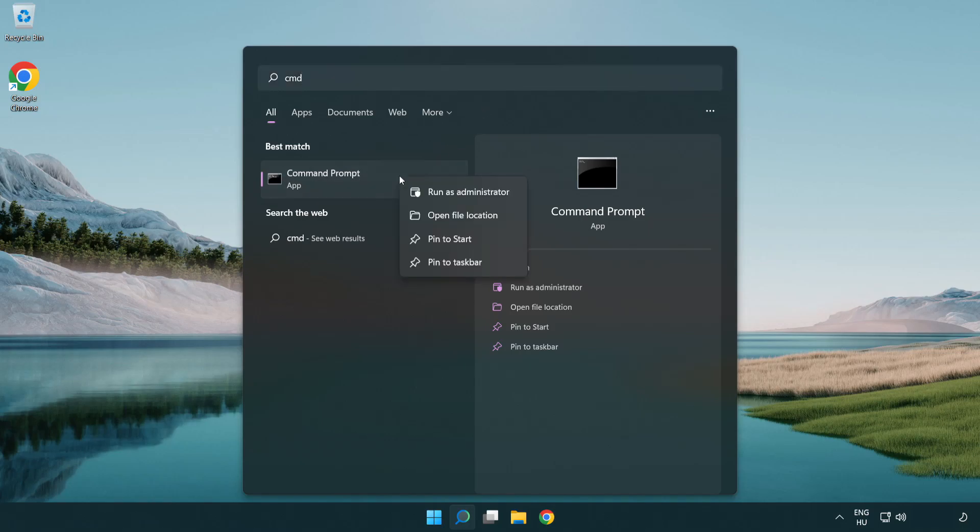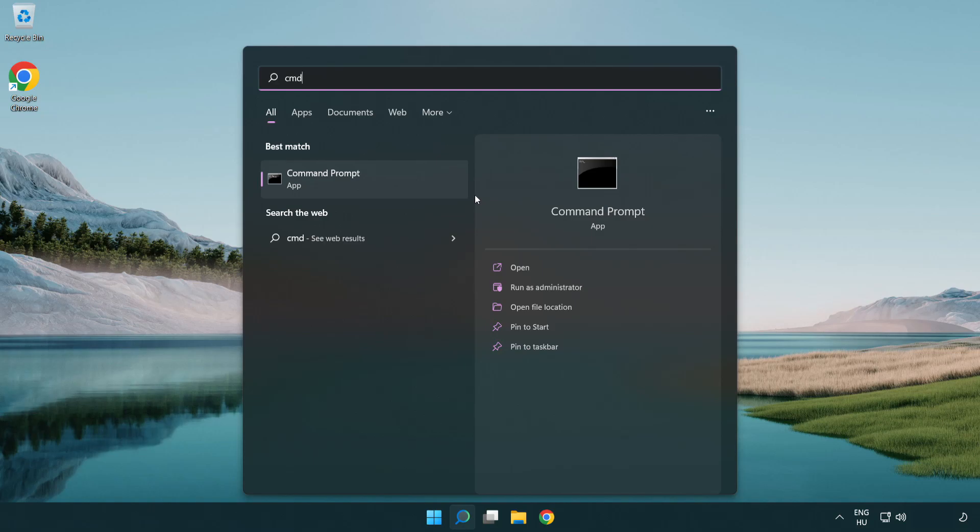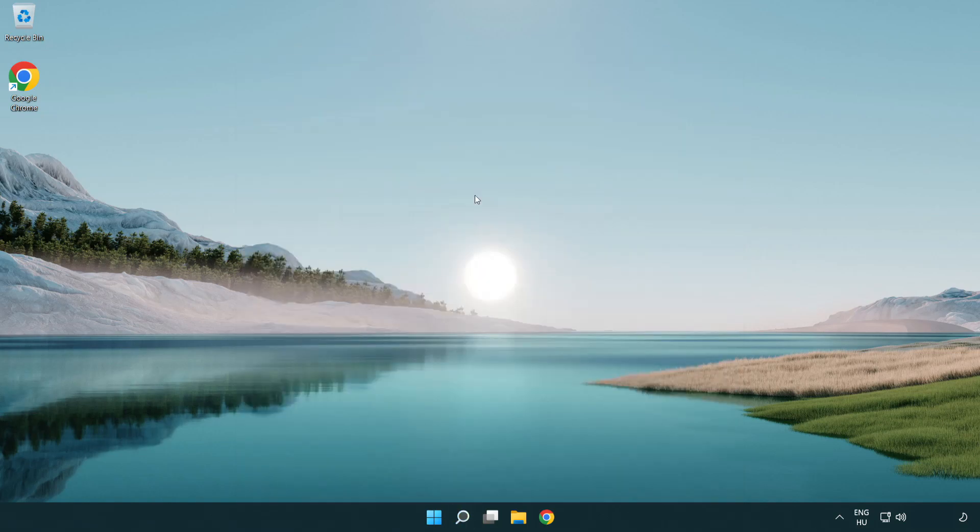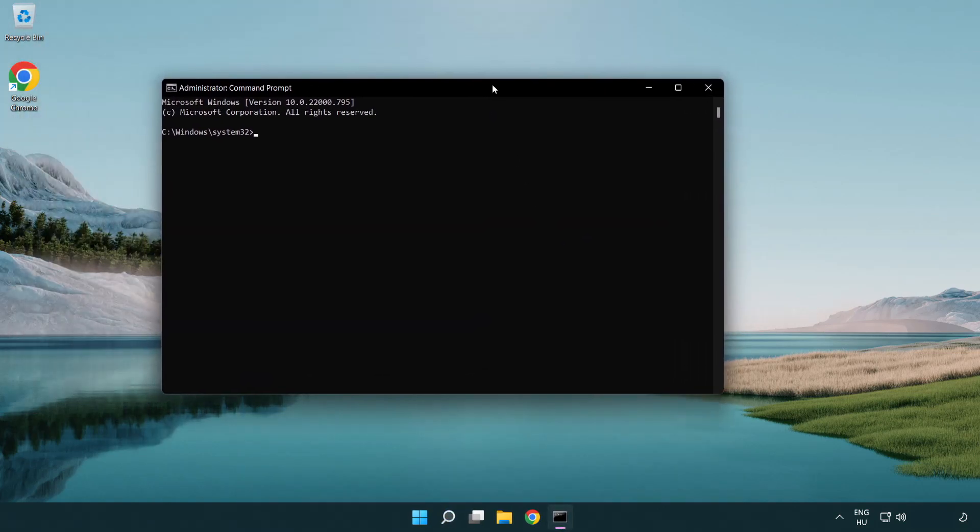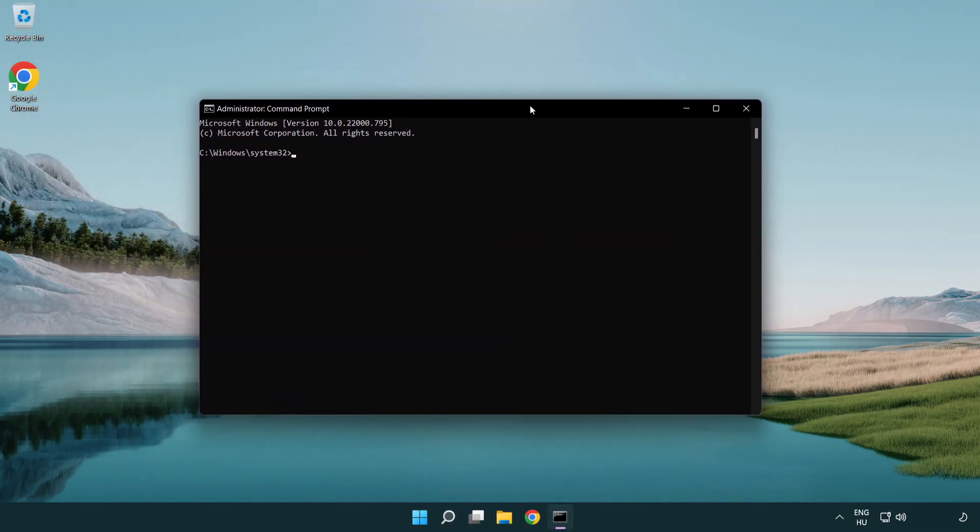Right-click Command Prompt and click run as administrator. Type the following commands one by one.